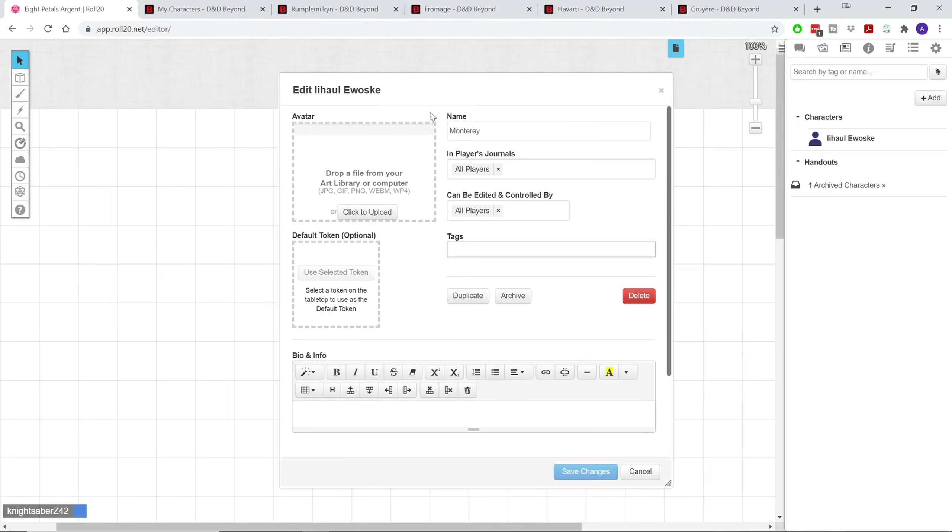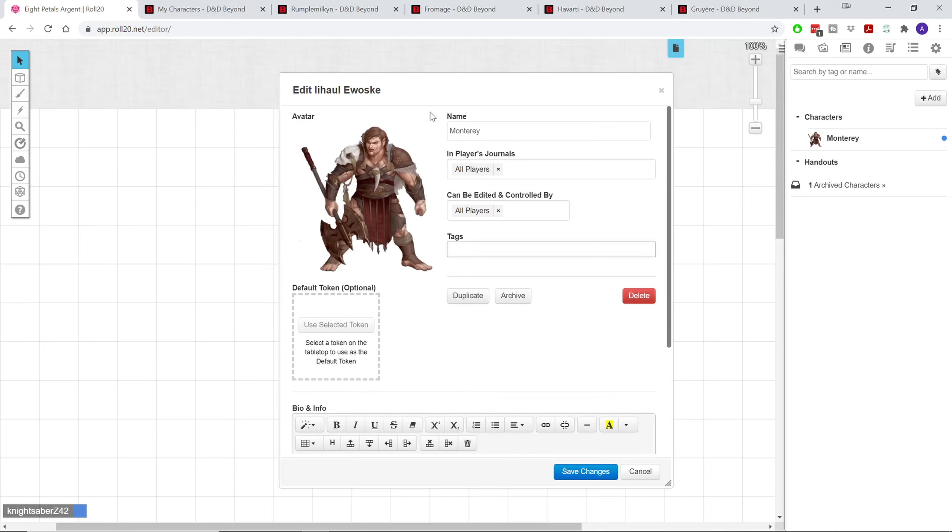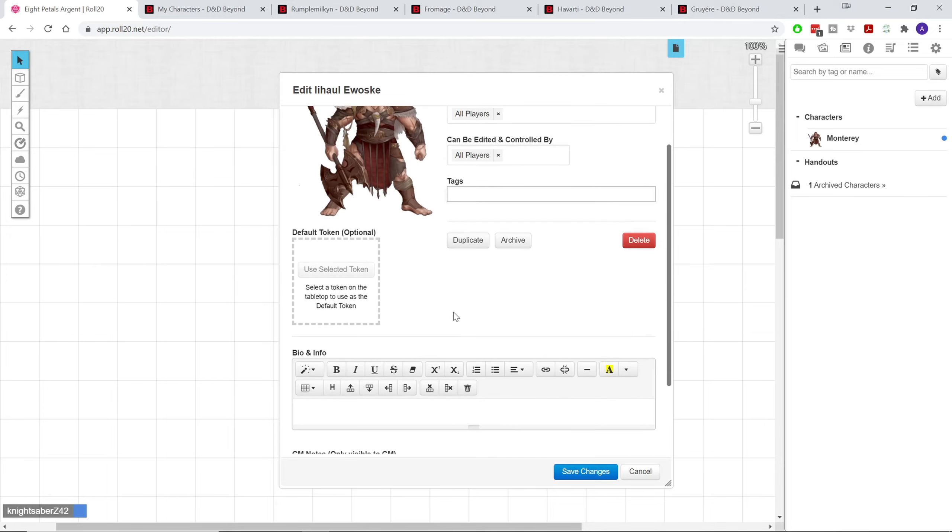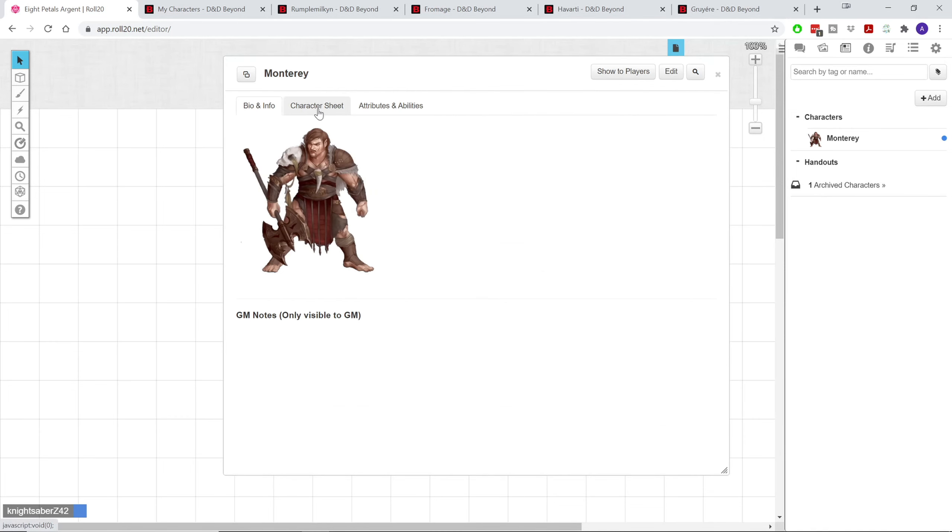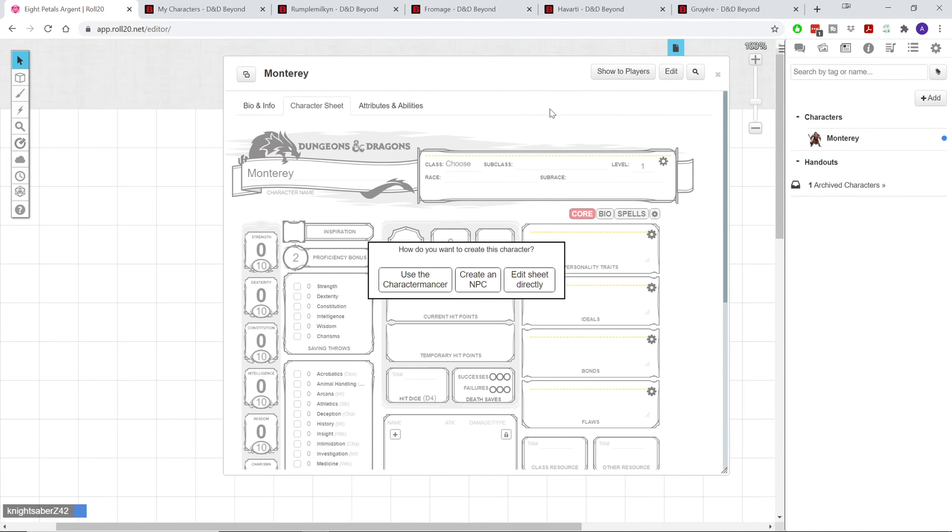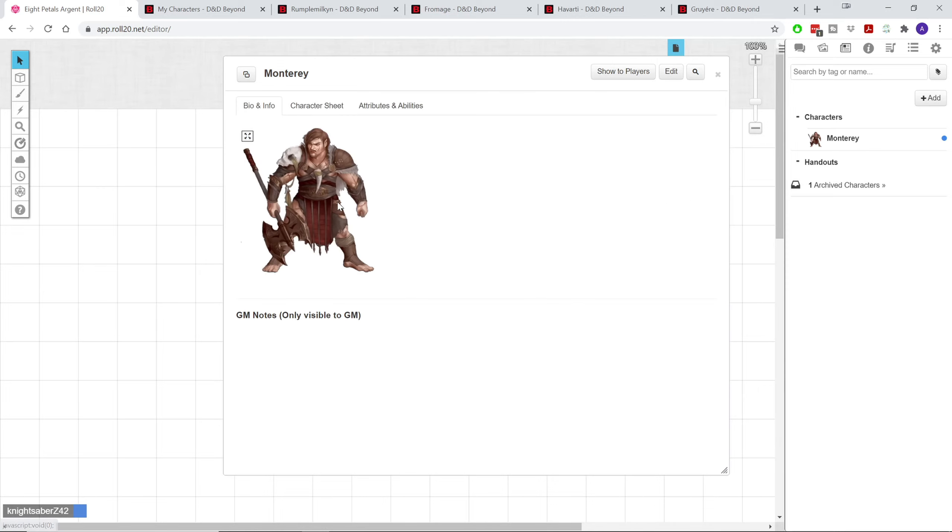So my halflings, I pretty much play exclusively halflings, and all of my halflings are related. They are brothers, and the youngest one, which is the monk, he was actually lost and raised by wolves, and then elves found him, and he became a monk. You can see that I've already just added a picture. I just dragged and dropped it right there onto it, and I'll go back and make a token of him later.